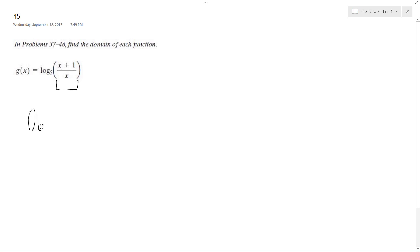So our domain, we can do negative infinity to negative one but not inclusive. That's why I have the parentheses there.